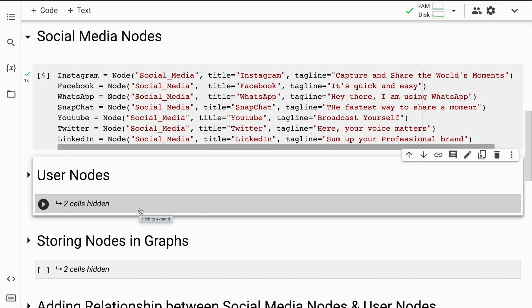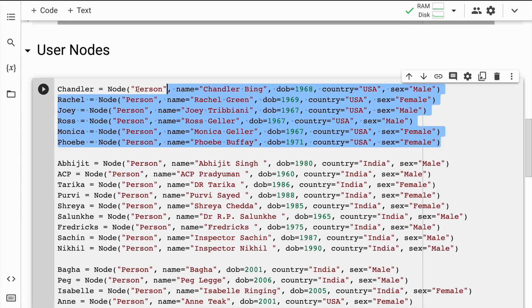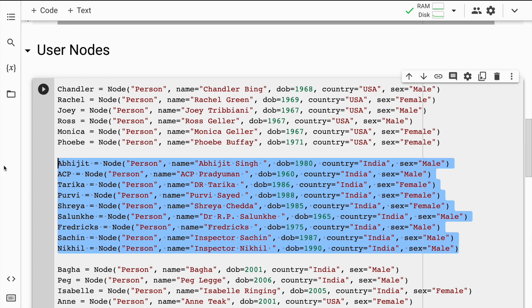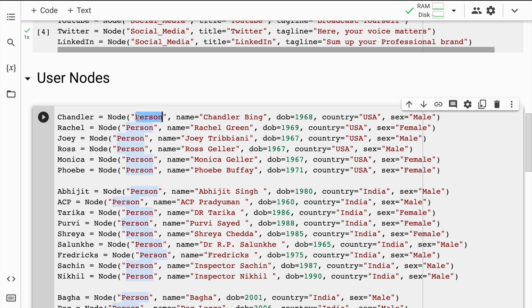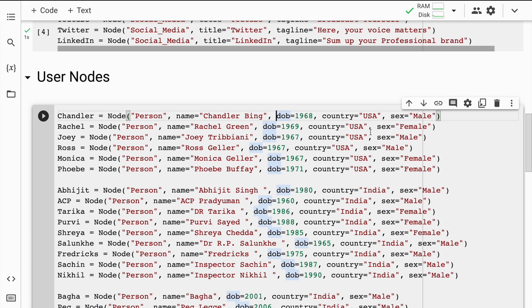Social media is nothing without users, so the next thing I'll do is create some user nodes. This set of selections is where I create user nodes based on Friends, the TV series. These characters are part of CID, which is a very famous long-running TV series in India. Every node has a label called 'person' with characteristics: name, date of birth, country, and gender. I'll quickly run this cell.